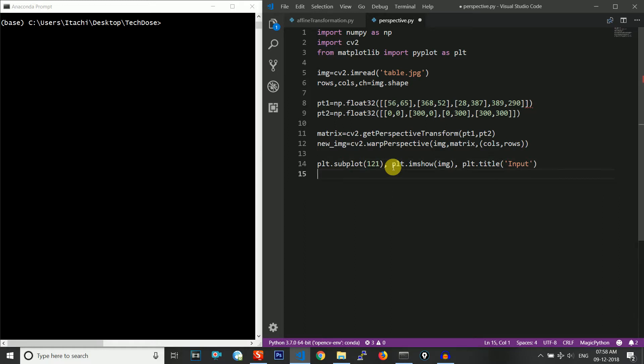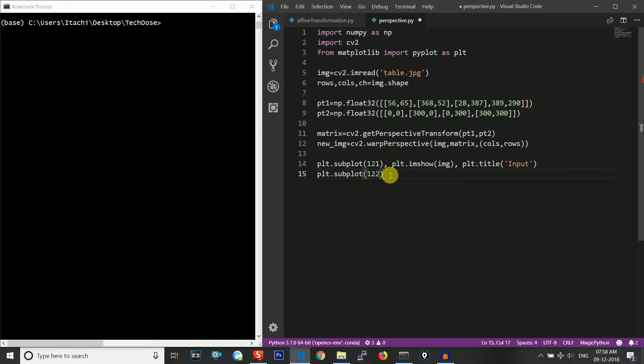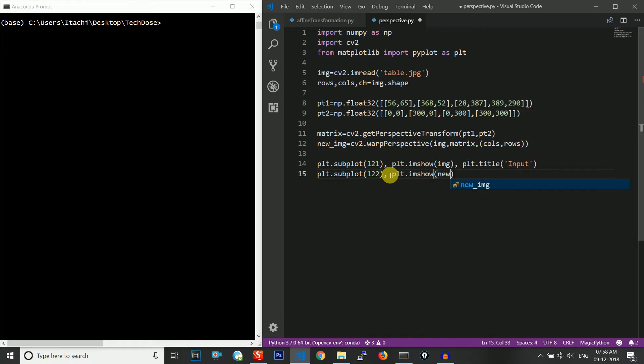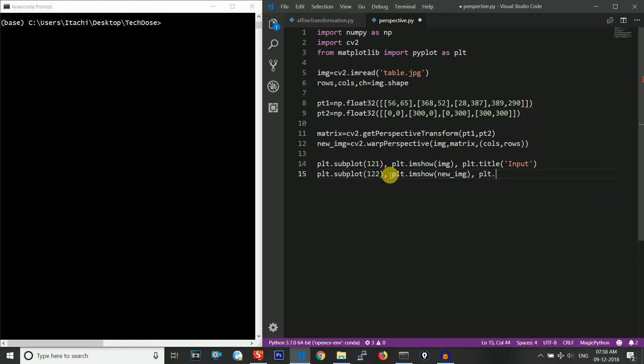We will do the same thing for the output as well. Take a single frame, divide it into two parts, and this time select the second part because we have already selected the first part. Now plt.imshow the new image which we have created and give it a title as Output.